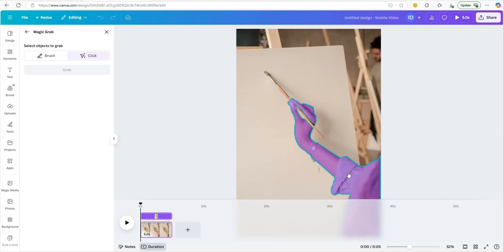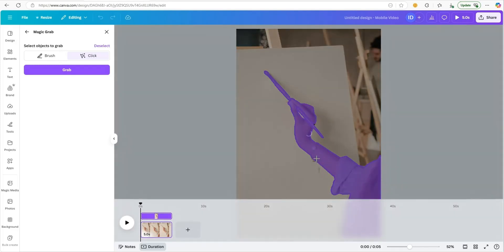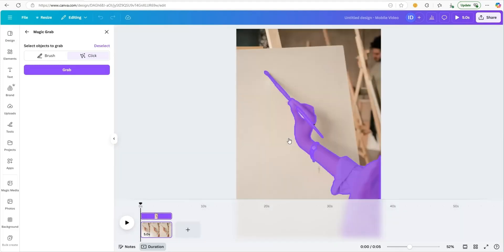We want to grab all of her arm. We also want to grab all of the paintbrush because we want to make sure that our painting can go underneath it. Make sure you grab all of that. Highlight it in purple and we're going to click grab.